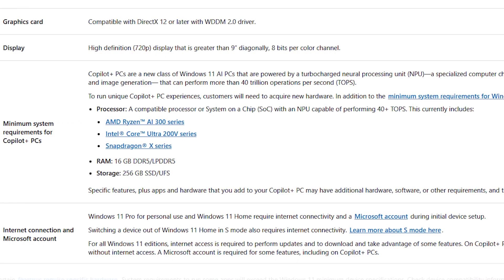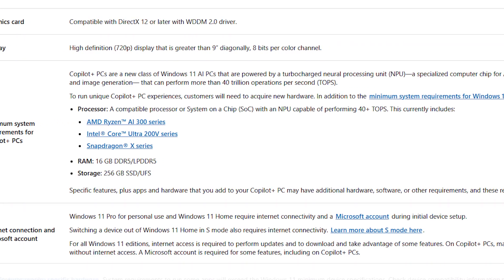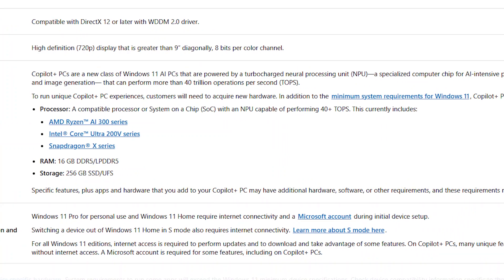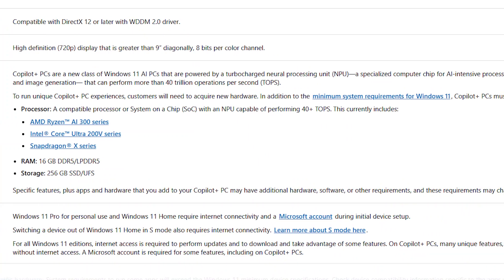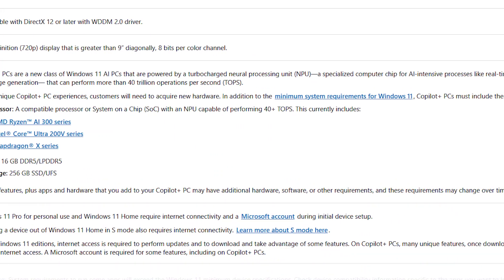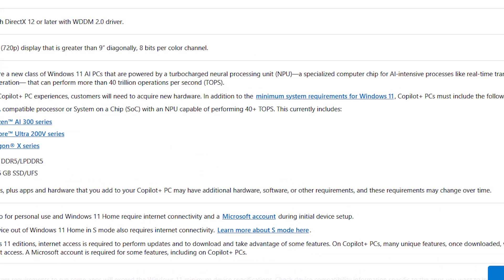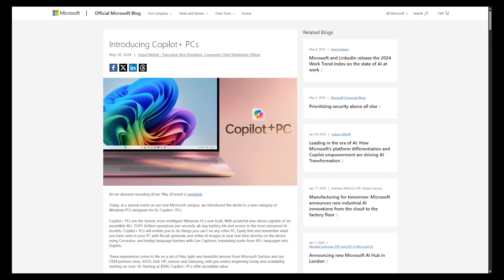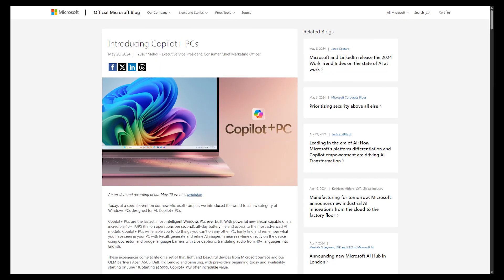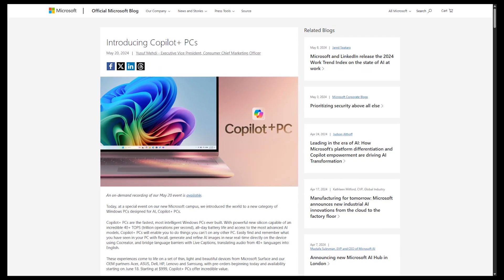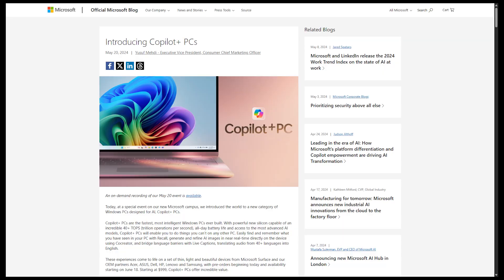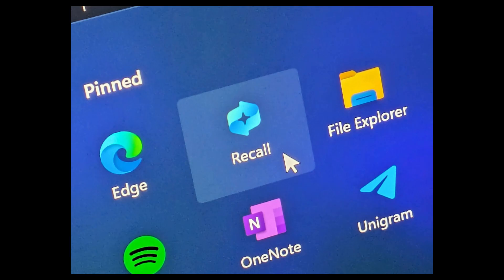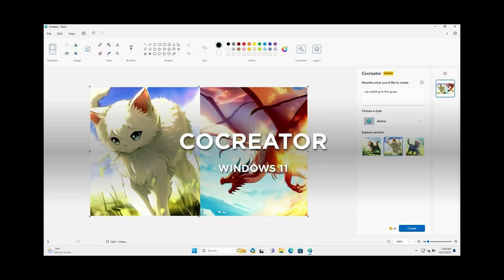The AI features are mainly locked to copilot PCs. You need to buy a better laptop, which they're calling copilot PCs, to access the unlocked features of copilot. Features like copilot recall and co-creator are only available on copilot plus PCs.